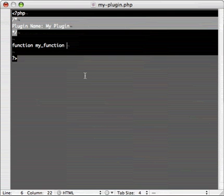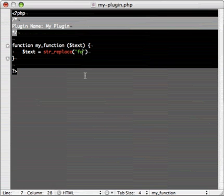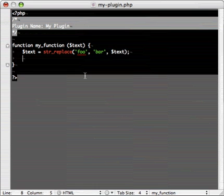All right, function my function. We're going to pass some text to this, and we're going to replace foo with bar in that text. And then we're going to return the text.